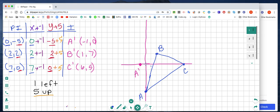Going back to the origin, I go to 1, 7 — counting up 1, 2, 3, 4, 5, 6, 7 — and that's going to be B prime. Then from the origin I go 6 on the x-axis and up 5 on the y-axis — 1, 2, 3, 4, 5 — and that's going to be my C prime.